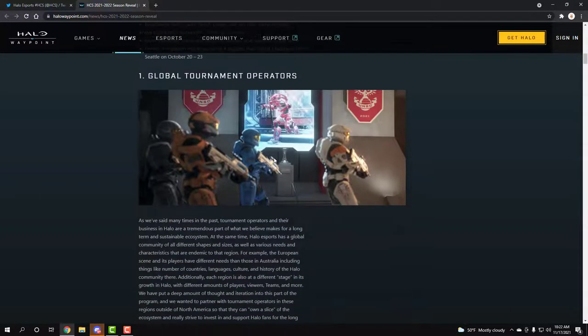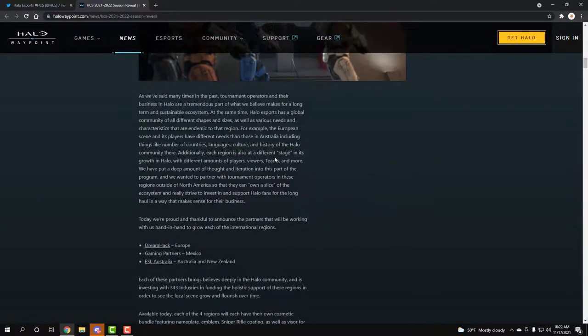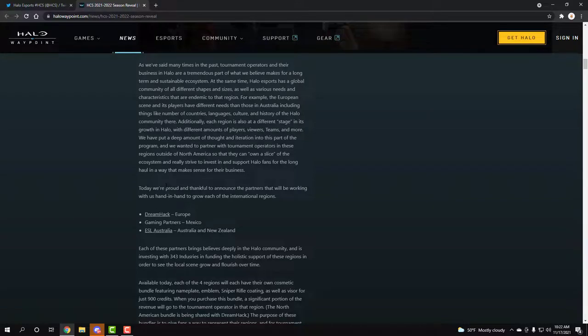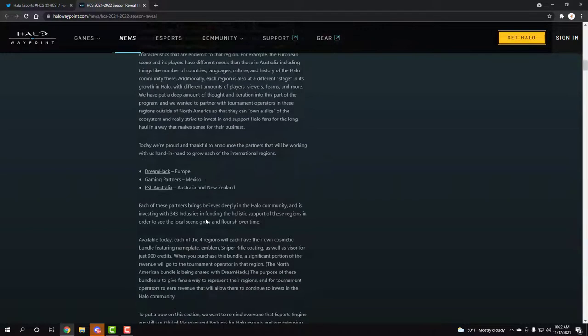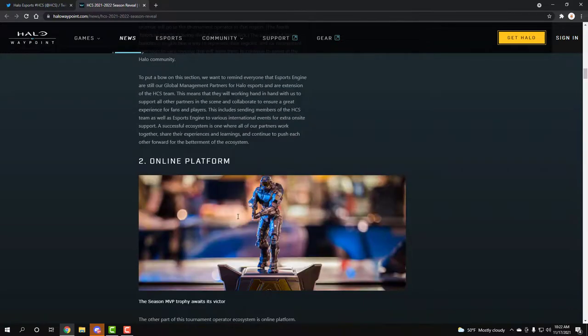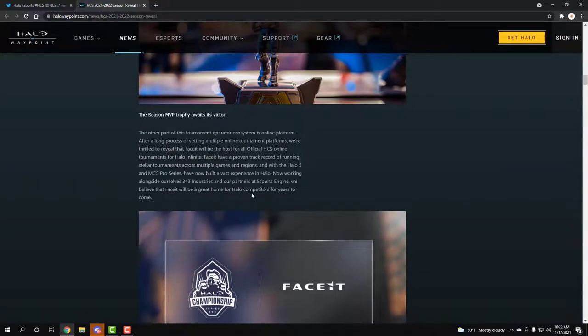Now the first thing we're going to is the global tournament operation, pretty much just telling us the lans and stuff where it's going to be. So Dreamhack will be Europe, Mexico is going to have game partners and Australia is going to have ESL.